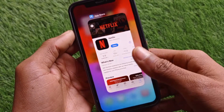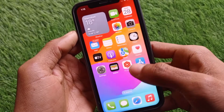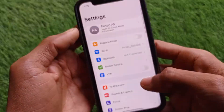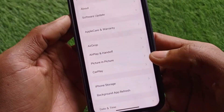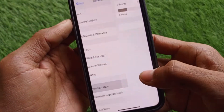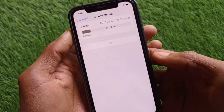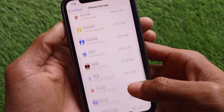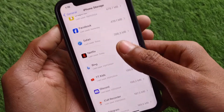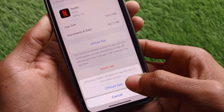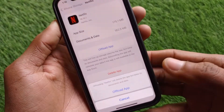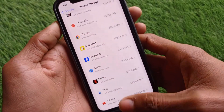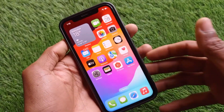If your problem is still not fixed after doing all these methods, open Settings again, click on General, click on iPhone Storage, and open Netflix from the list. Then offload the app and reinstall it again. After doing this, your problem will be fixed.